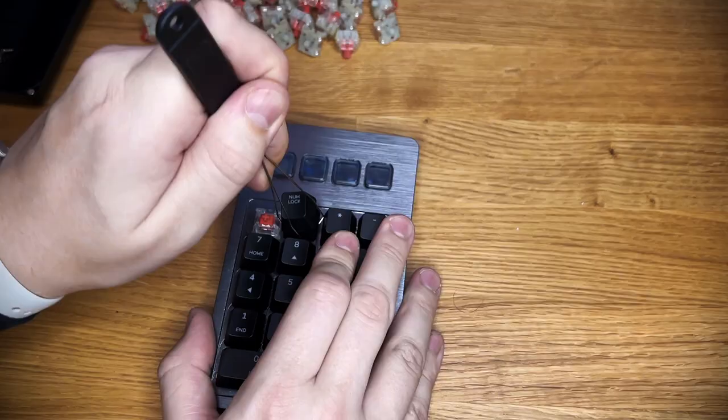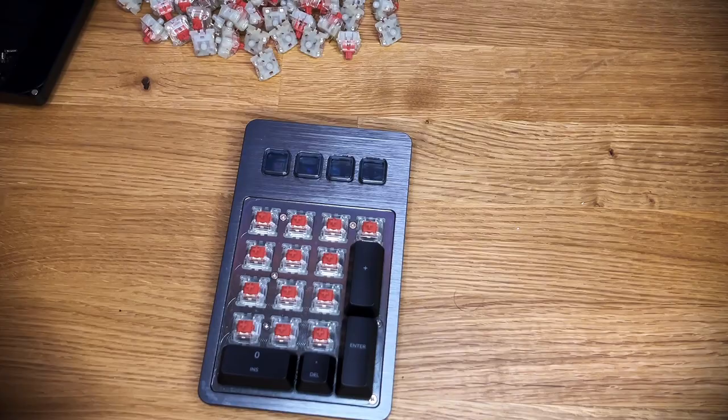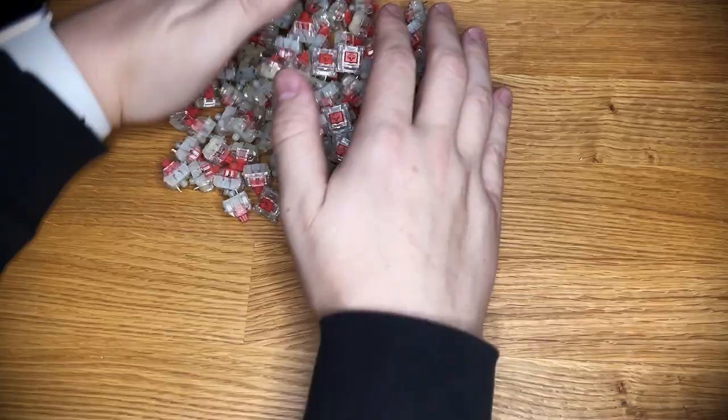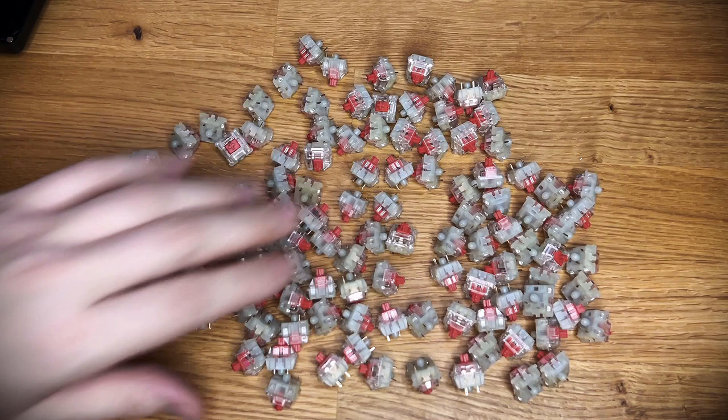Okay, so I need all of you to do me a favor. I need everyone to go to the comments and post RIP. Because I'm about to lube and film enough switches for a full size keyboard. Say some prayers for me, write your eulogies because I might not survive.